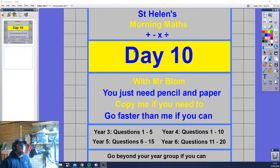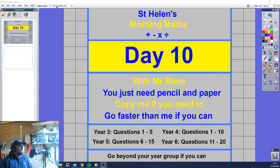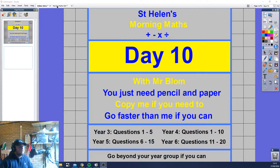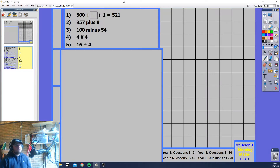Okay, day 10 of your revision with me, Mr. Blum. You're going to need a pencil and paper — you need to be following through and doing the questions. If you are doing the questions by yourself, it's important to also watch me calculate the answers, or you could go through it with me — when I write, you write. Nice and simple: 500 plus what plus 1 equals 521.